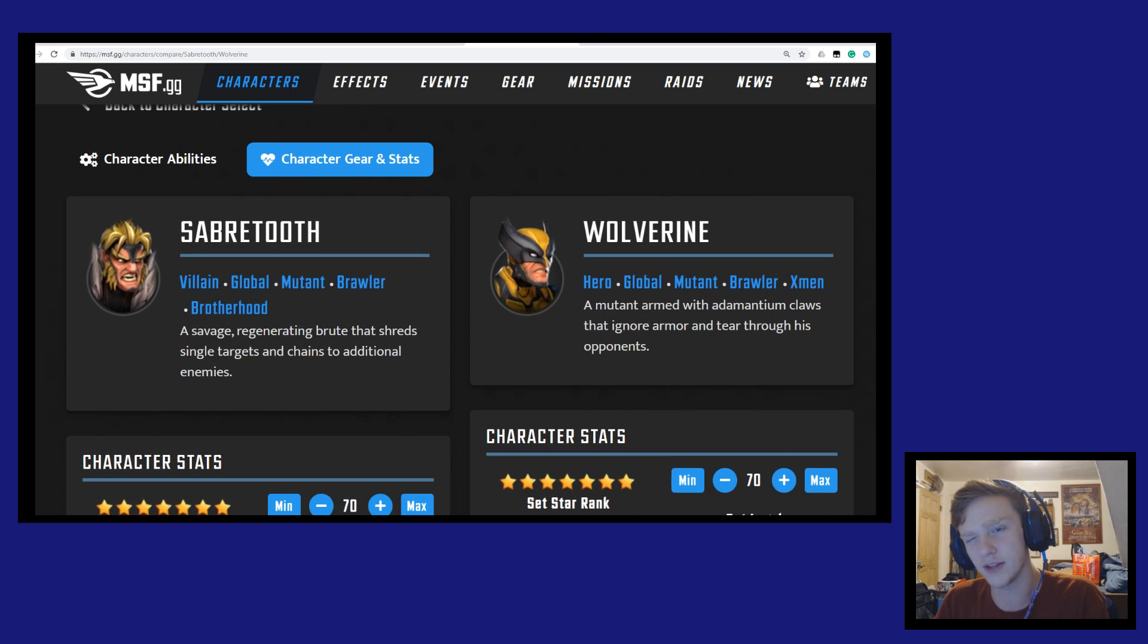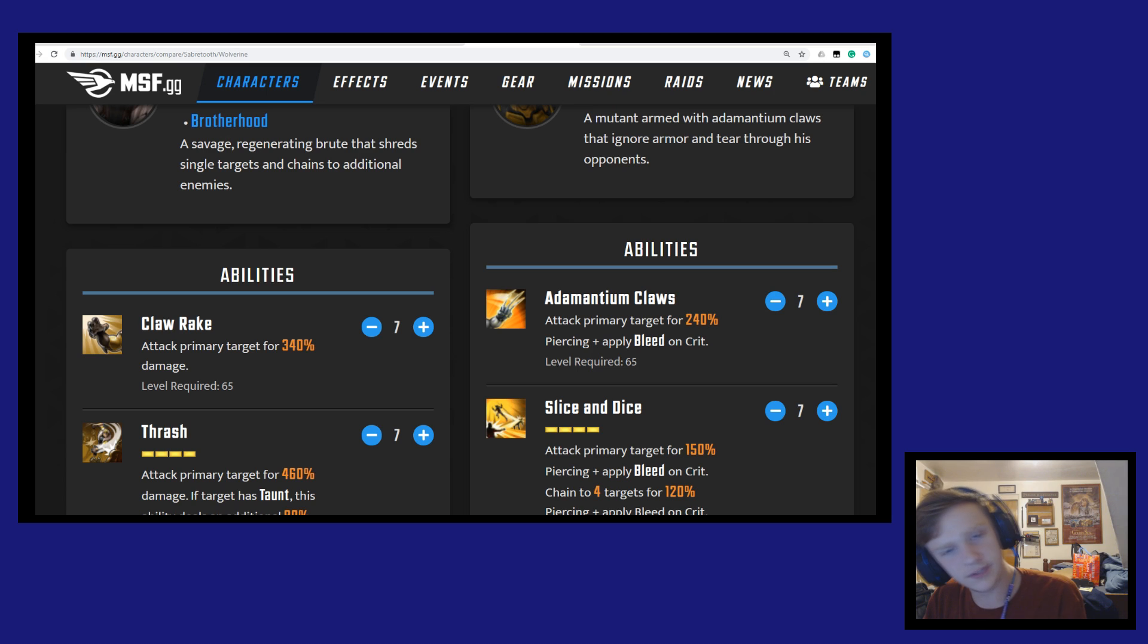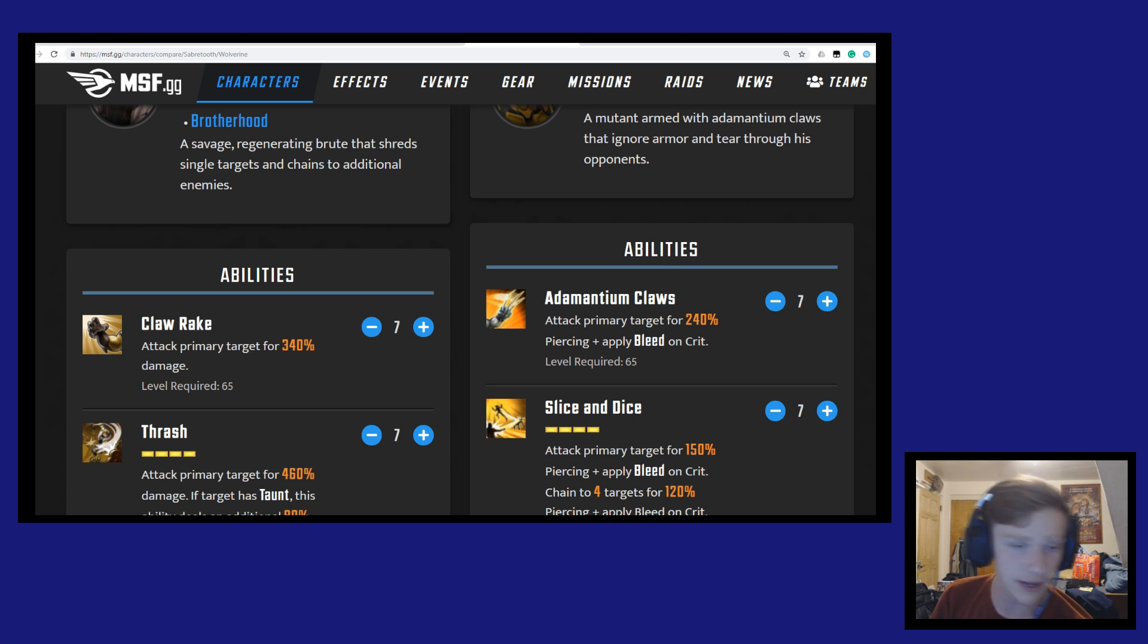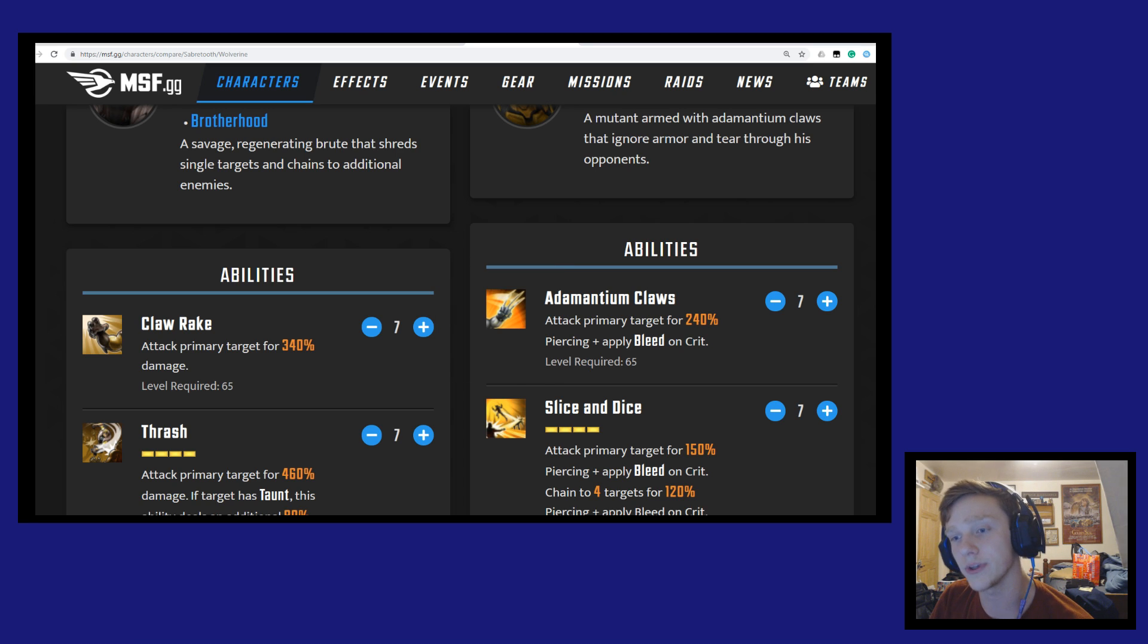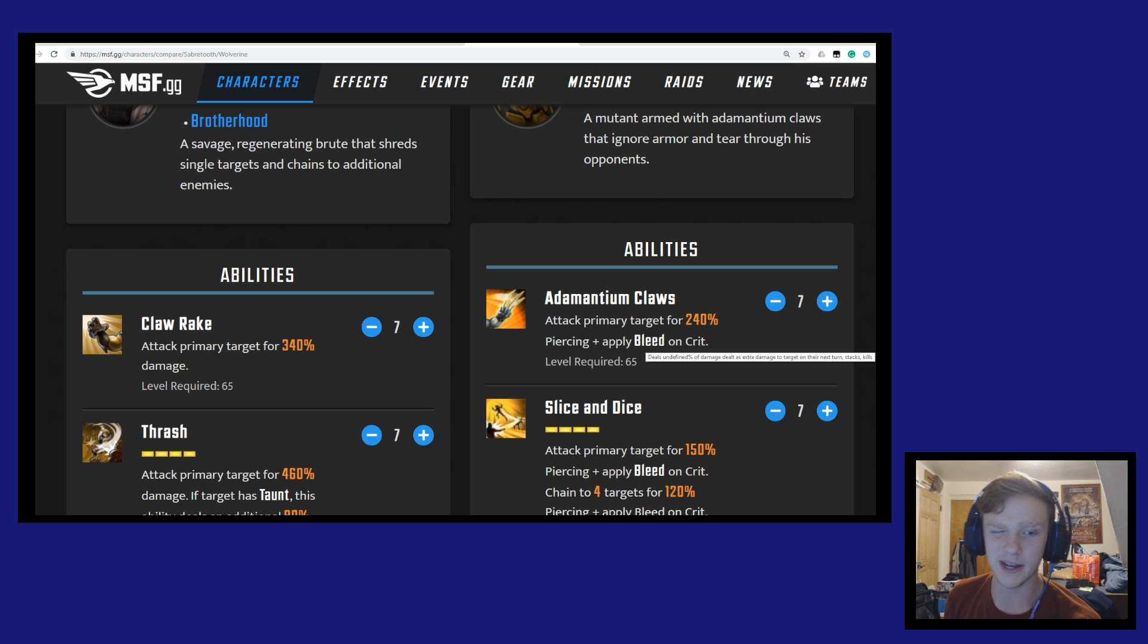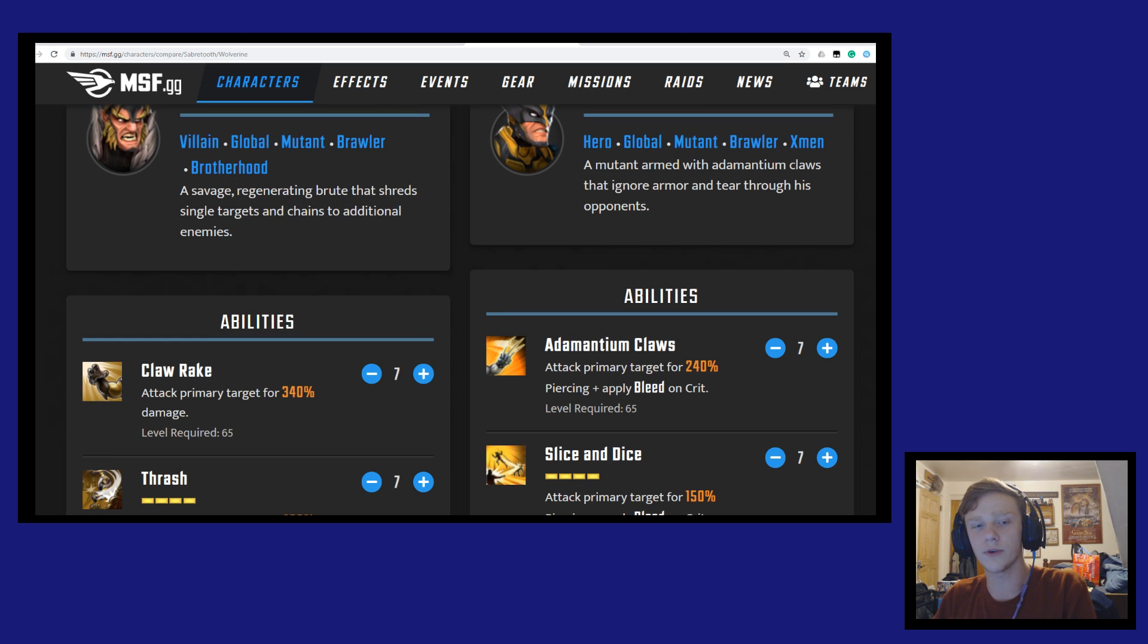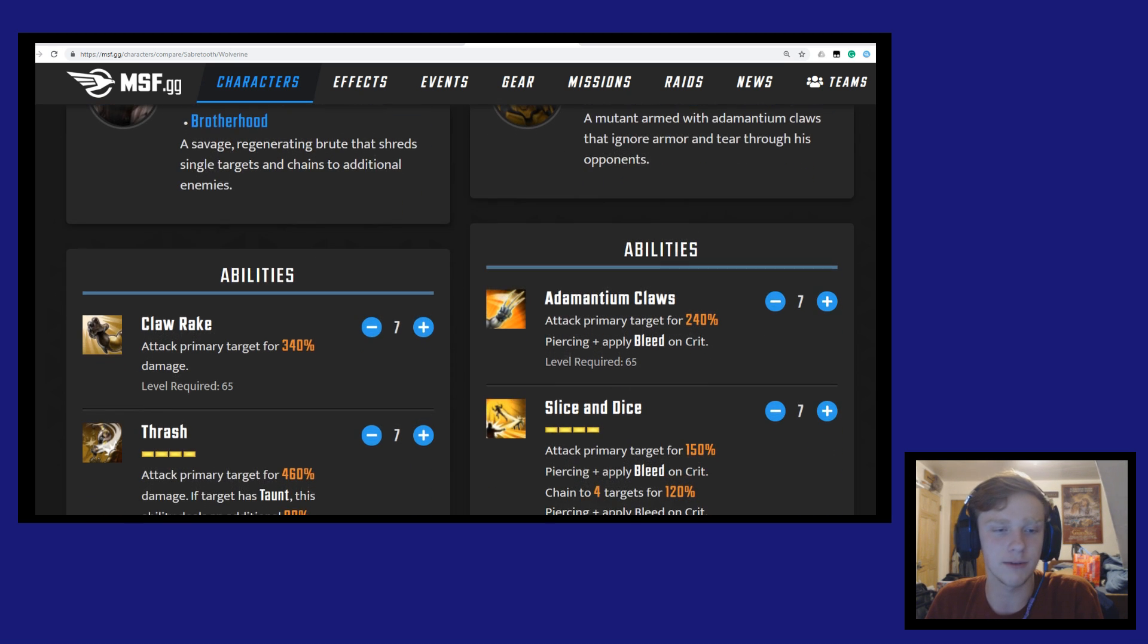Wolverine is going to be dealing a little bit more damage, but Sabertooth does make up for that with his basic attack. As you can see, Claw Rake here does 340% damage compared to Wolverine's for only 240% damage. If it does crit, it applies bleed and it is piercing, so there is a little bit of benefit to using Wolverine, but Sabertooth is going to be doing more base damage with just his basic attack.